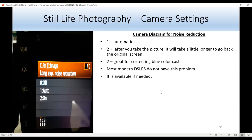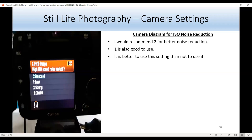This is the noise reduction diagram. Setting one is automatic — even if there are no problems, algorithms correct blue color casts. Today's modern DSLRs don't have this problem as much as early ones did. The setting is zero if you don't need it. I would not recommend setting two for fireworks because it takes several seconds to return to the original screen. For ISO noise reduction I recommend using two for strong reduction; one is also good. Don't disable it — always use two for better noise reduction.